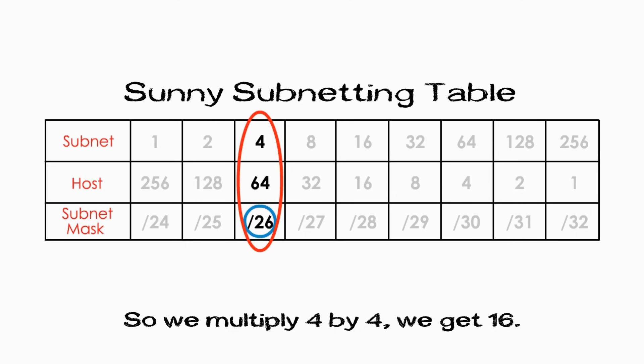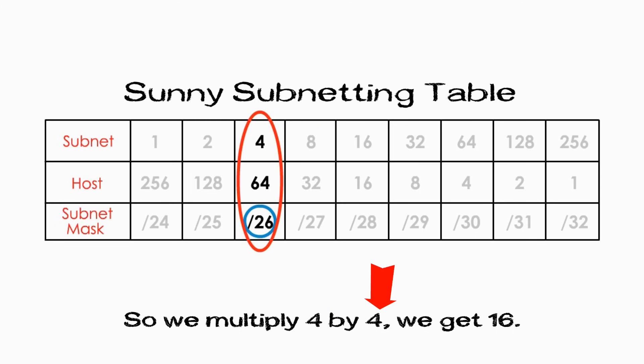So, we multiply 4 by 4, we get 16. The first number 4 comes from sunny table. The second number 4 is the number of subnets we try to get for these three departments. And if we try to get 8 subnets for this company, then we must multiply 4 by 8. The result would be 32.